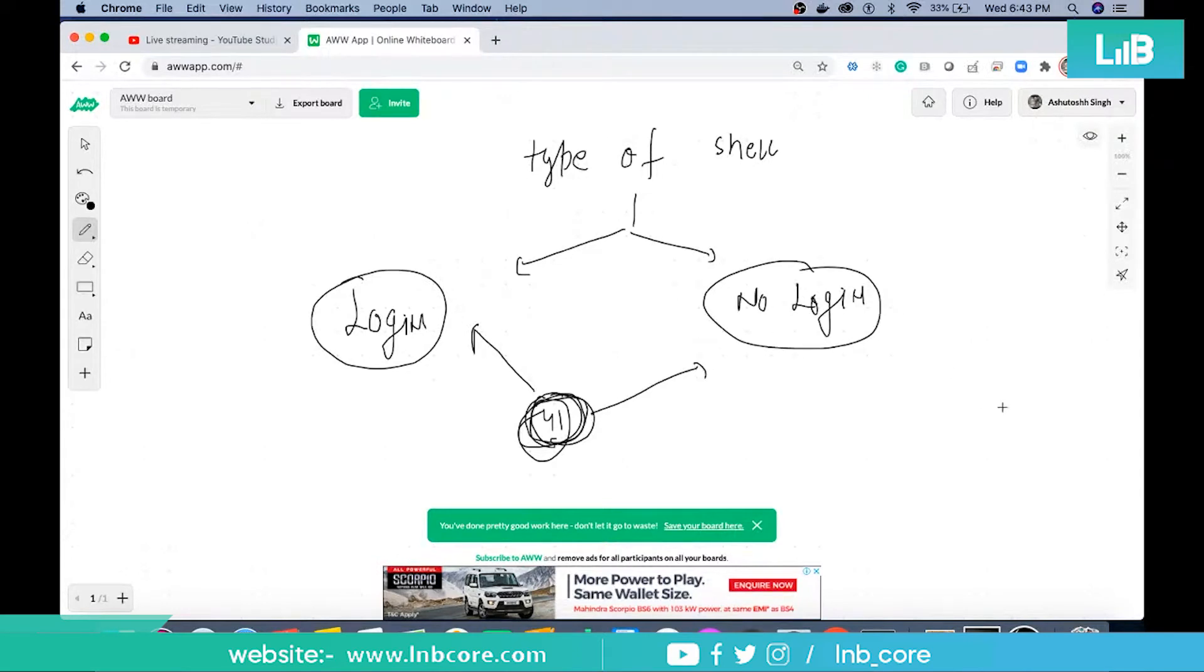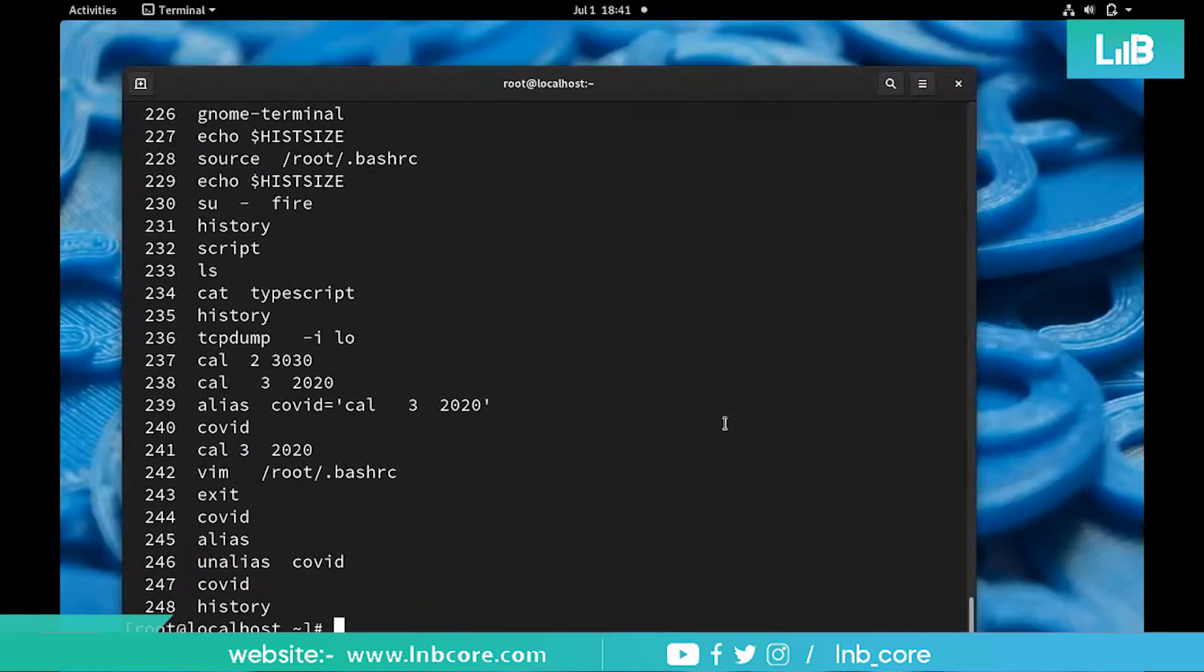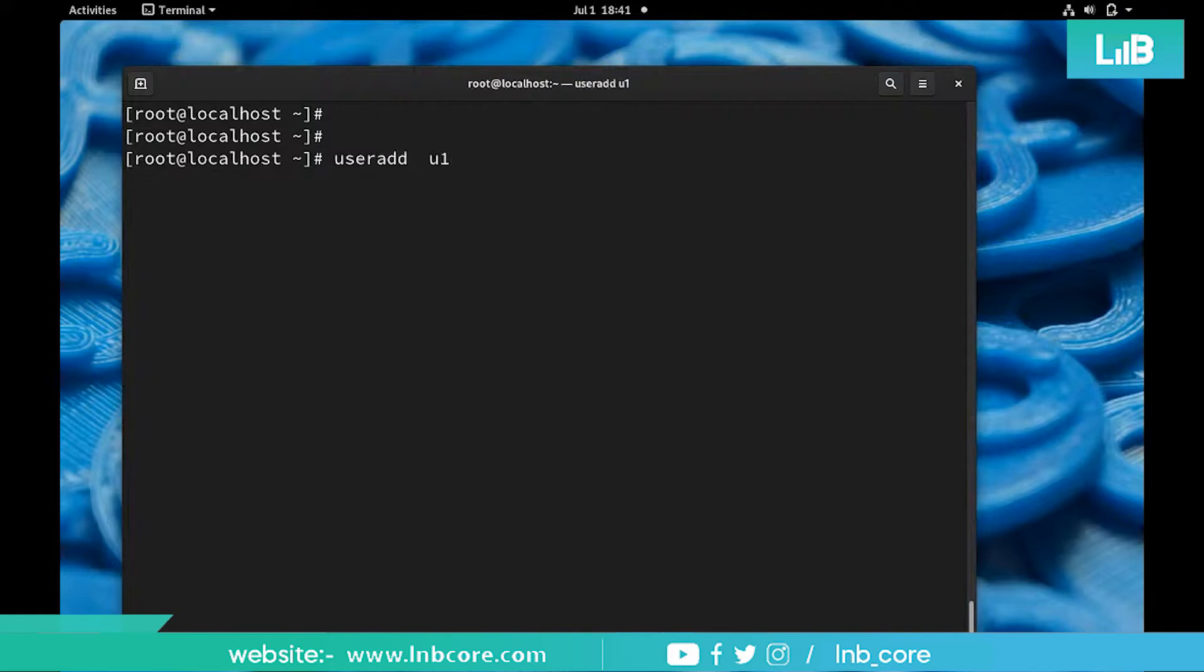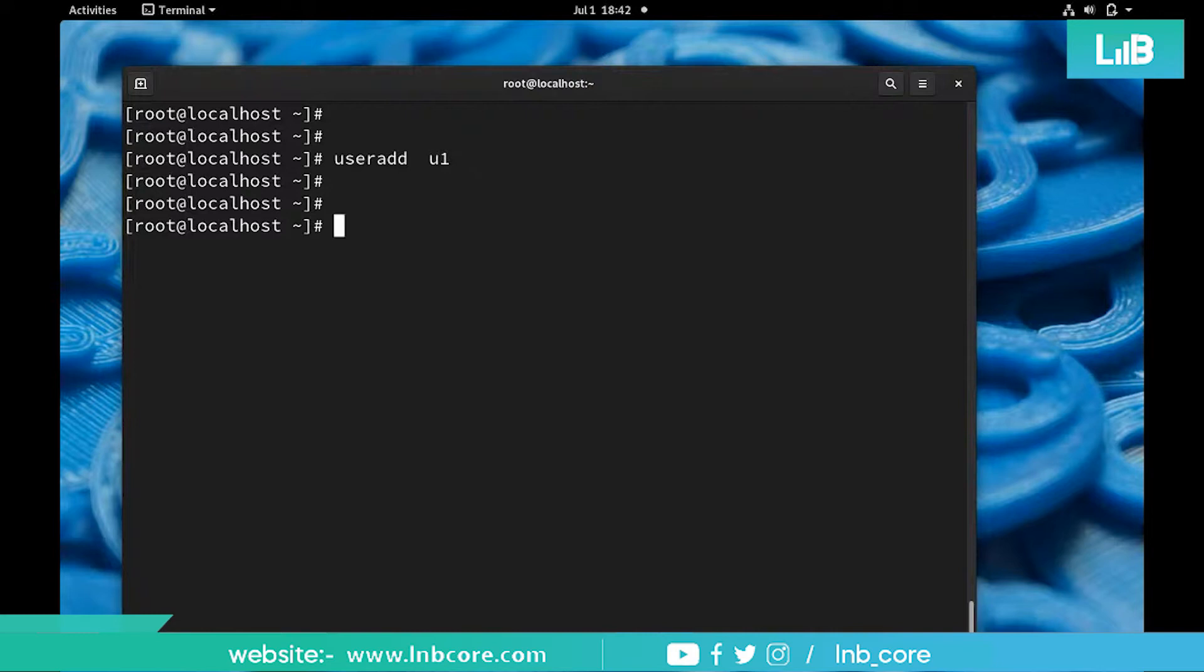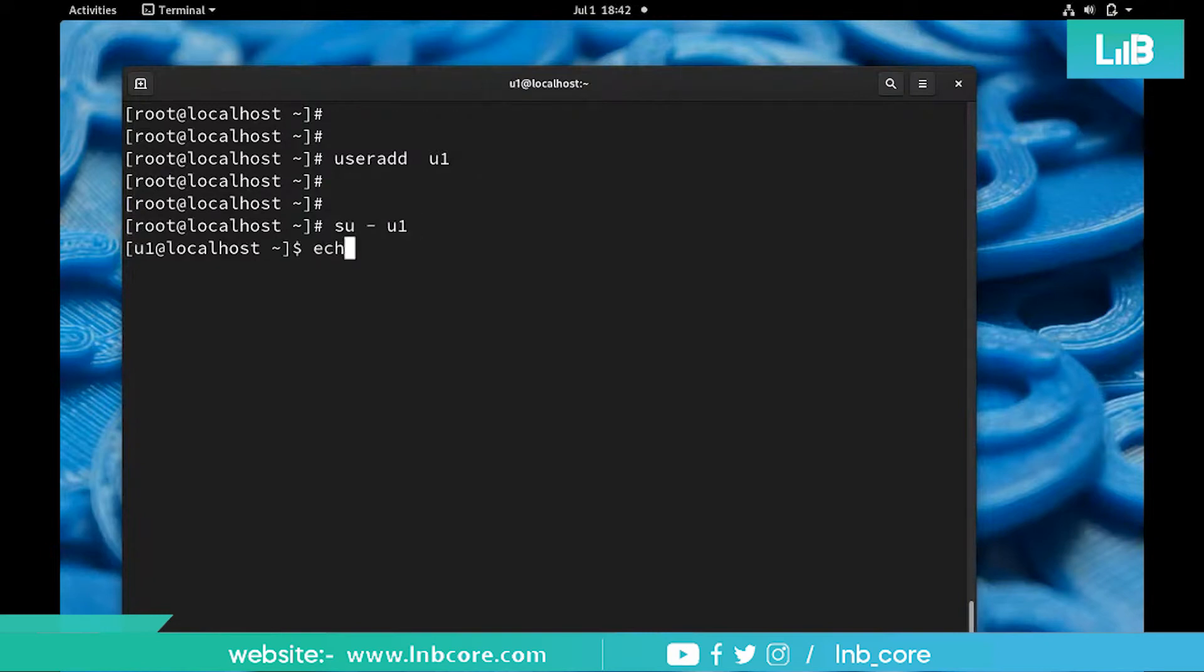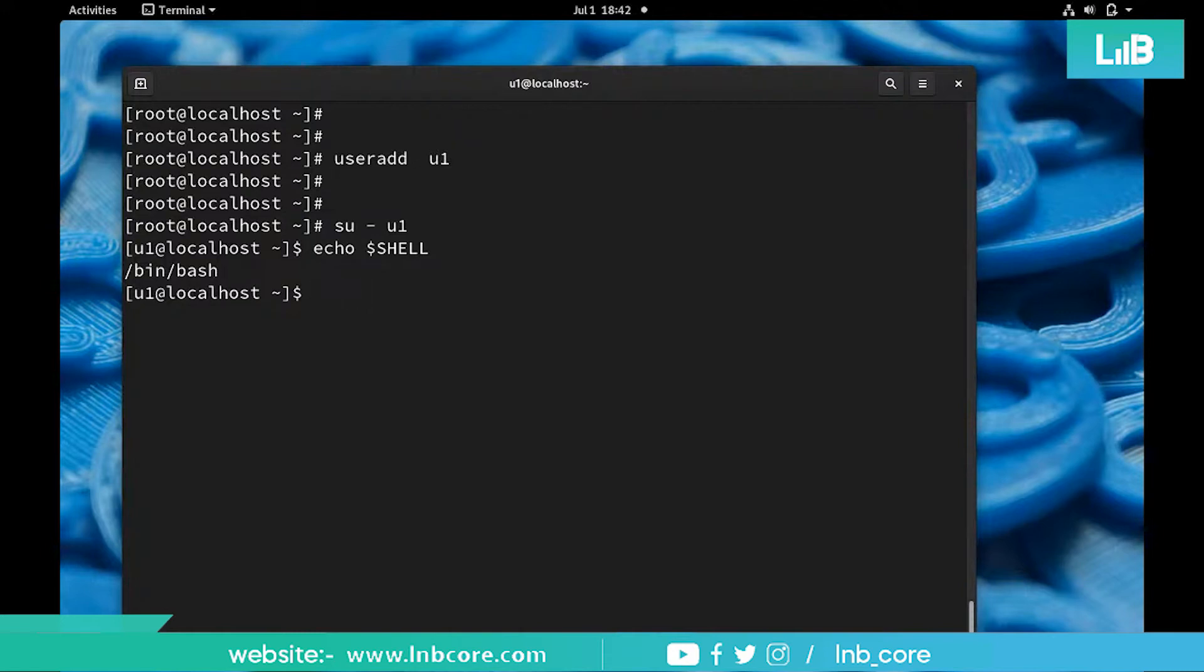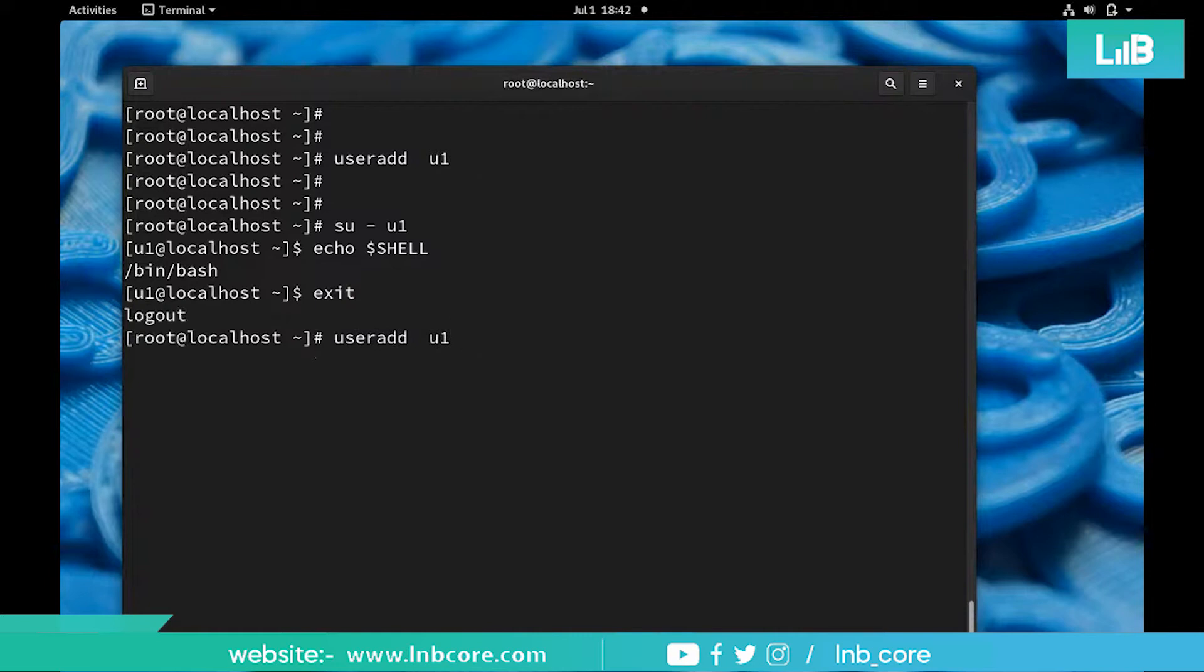If I go there and create a user called U1, so by default this user is getting login shell. That means if I log into user1 and I can check which shell I get - it's bash. By default bash is a login shell, that means we can login and we can start working, we can run commands and whatever you want to do.